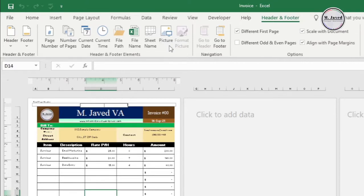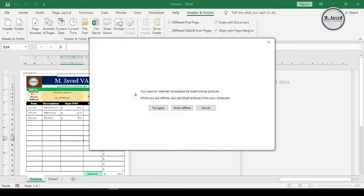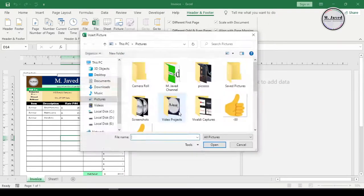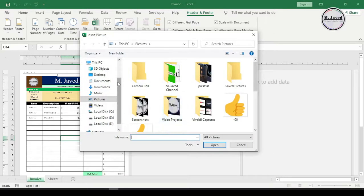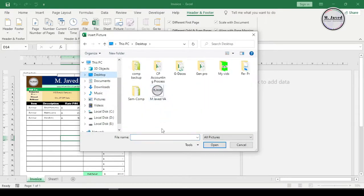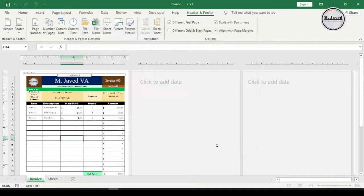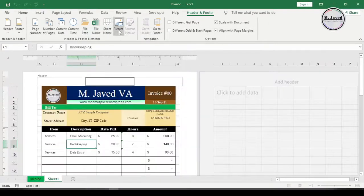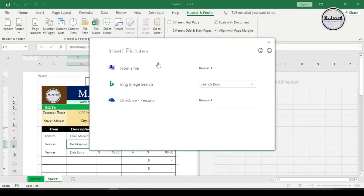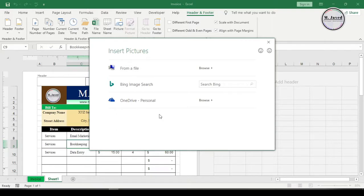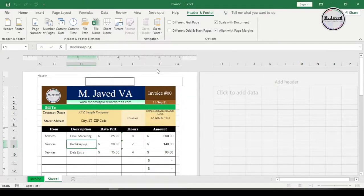Since I am working offline at this point in time, just click on work offline option and then click on insert after selecting your logo. If you are not working offline, then it will show this window which will give you three options to select from. Just select your concerned option and add your logo by selecting it.